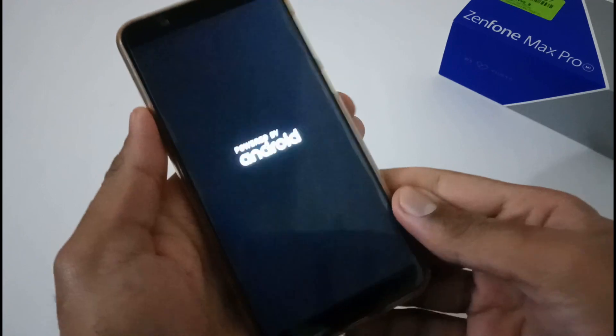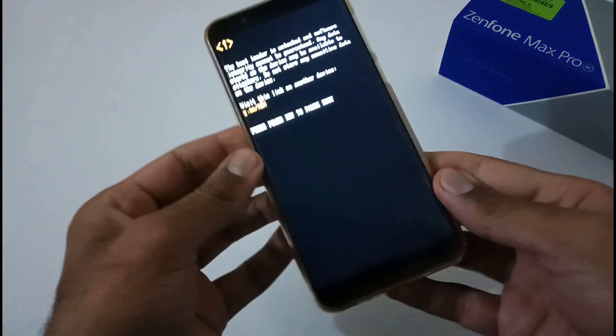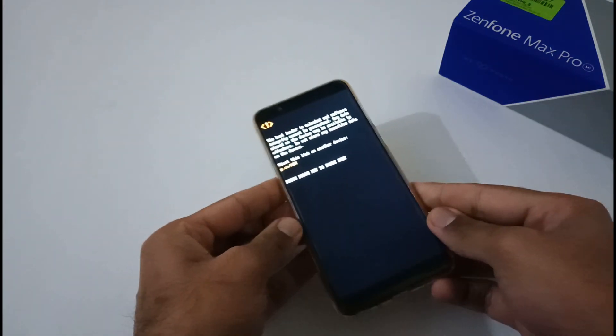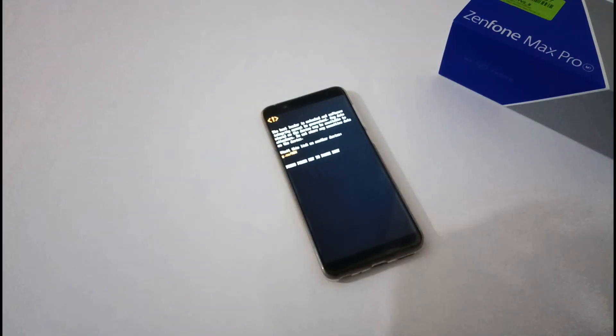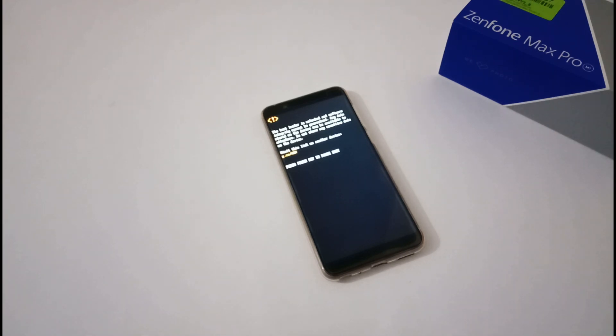Our phone will be rebooted and you might have to wait two to three minutes until we will be booted to the Havoc OS login or progress bar screen. So let's wait till then.